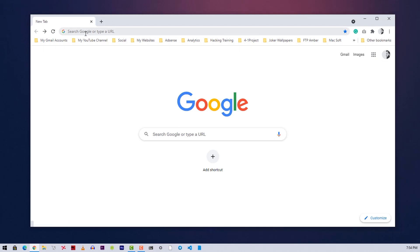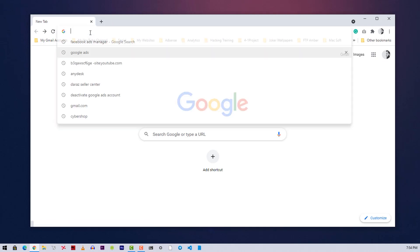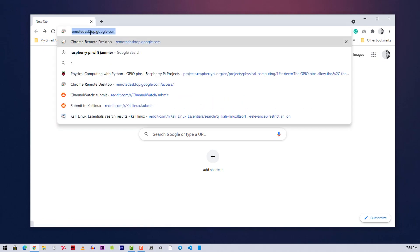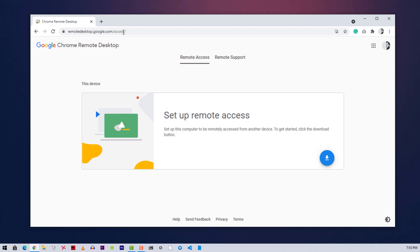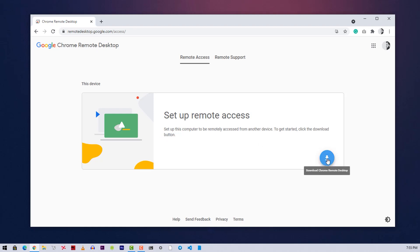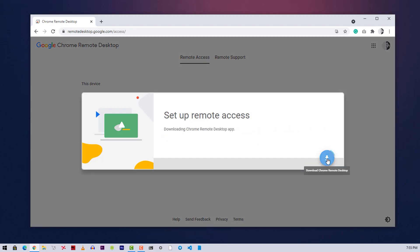Then visit remote desktop.google.com. Now to set up remote desktop on your PC, you need to set up Chrome Remote Desktop. It's very easy to do. Just simply click on this download button and it will download the remote desktop client.